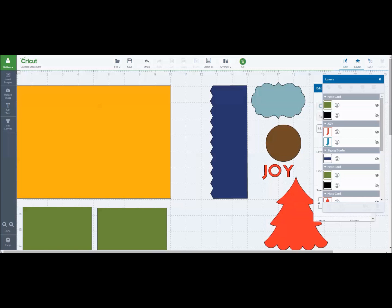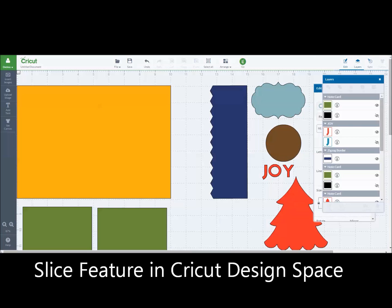Hey everybody, it's Debbie O'Neill at Scribing Quick Designs and today I wanted to show you a few of the things you can do with the new Slice feature that's in Cricut Design Space.